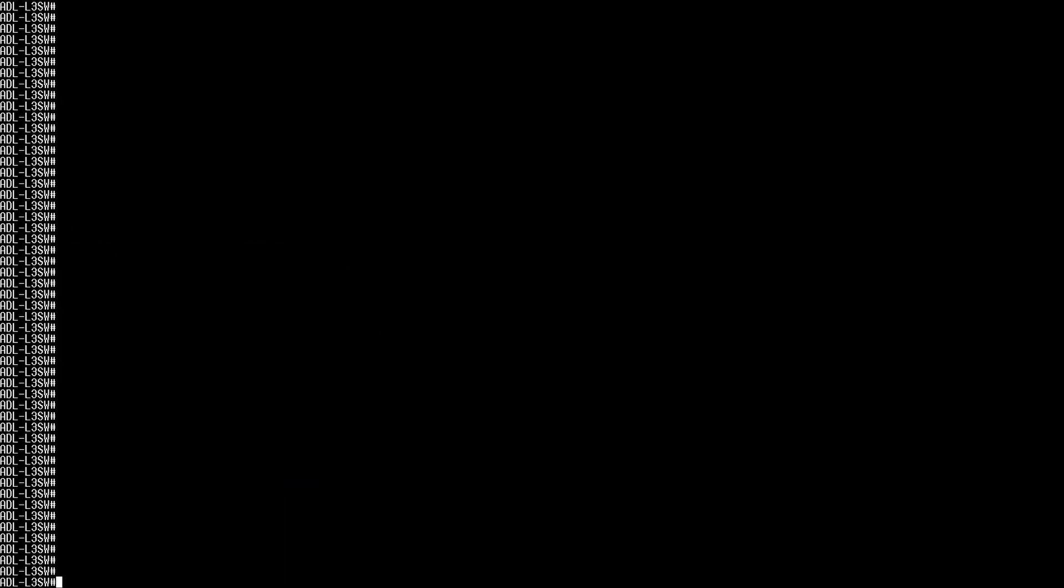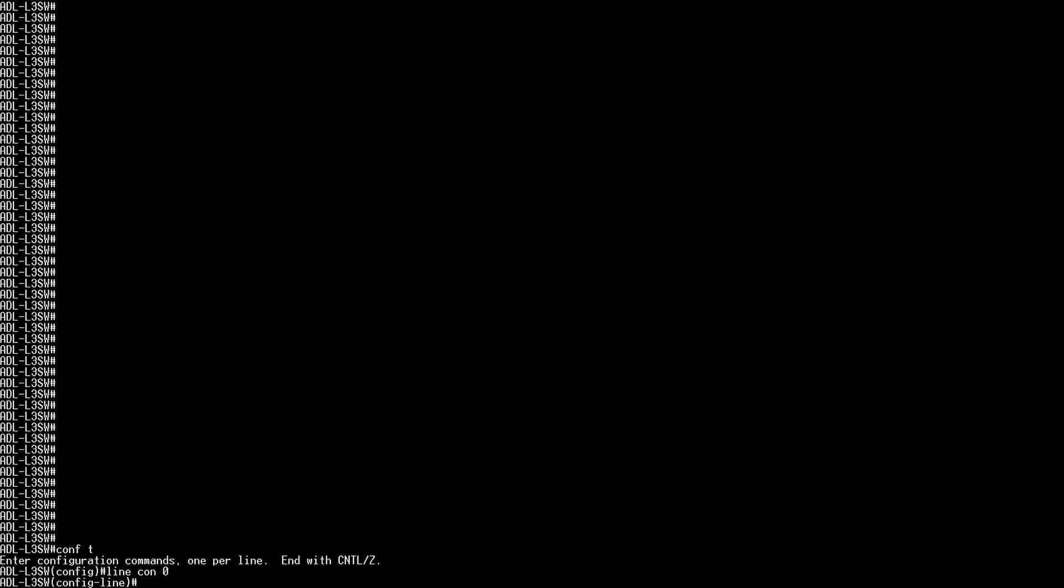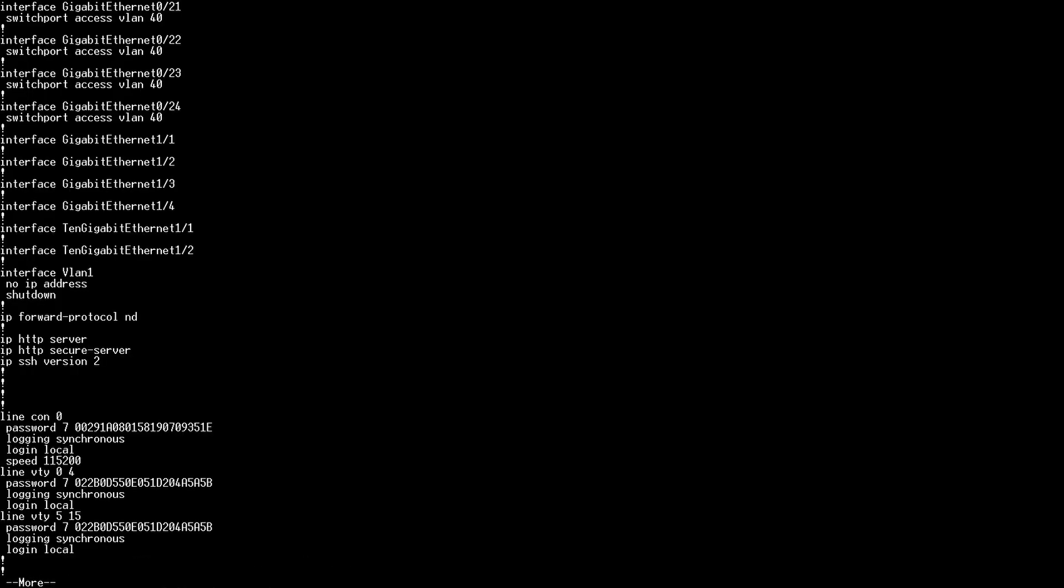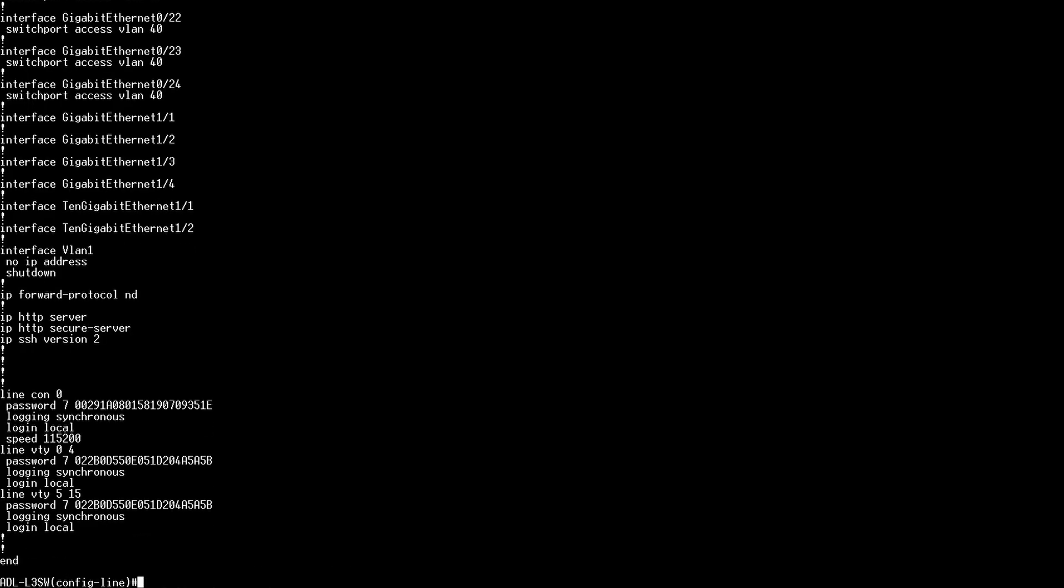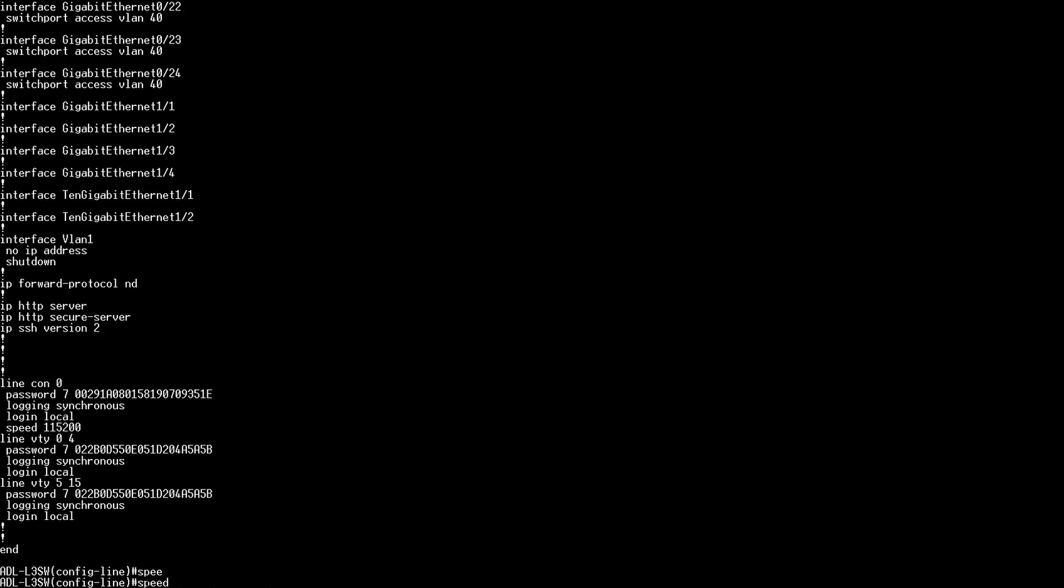Now hopefully your switch booted. You probably want to change the board rate back to 9600 as it's this standard. You can do this by entering the global configuration mode. Then enter line console 0. And then type speed 9600. Press enter.